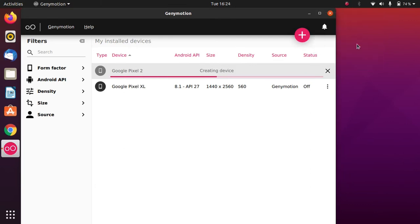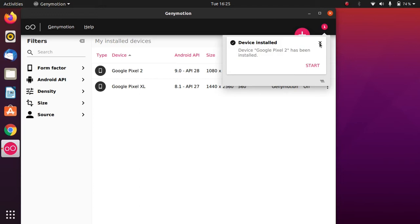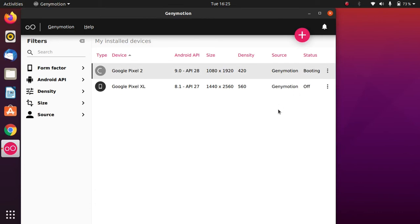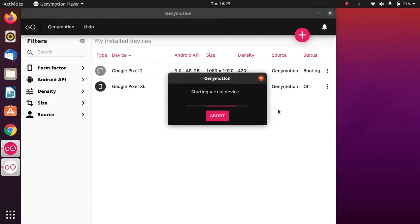The installation is now completed. Genymotion will configure the device — just wait for it to finish. Once it is done, click Start to boot the virtual device you installed. It will take some time to boot.